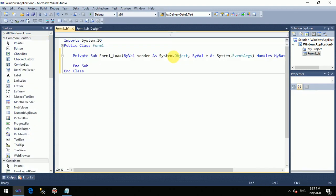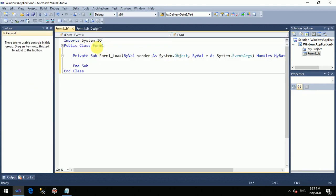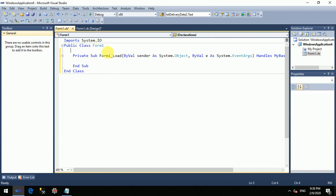Let's go into the code. First of all, we have imported a namespace here — System.IO. All these classes are present inside this namespace.